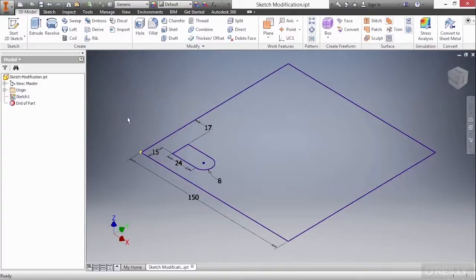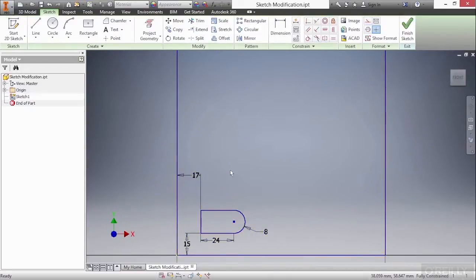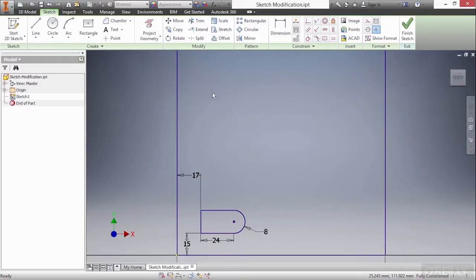In this video, we're going to take a look at sketch modification tools inside of our 2D sketch environment for Autodesk Inventor. Here I have the sketch modification IPT from our working files directory, and I'm going to start into this environment by double-clicking on sketch 1. The tools we're going to focus on are up here on this modify panel. A lot of these commands aren't really utilized inside of Inventor as much as they are in a 2D drafting system like AutoCAD, but it's good to know what they do.